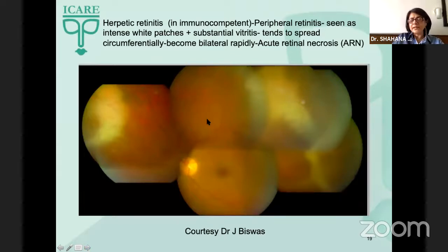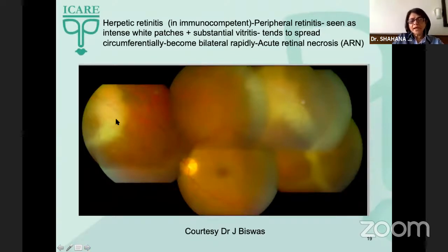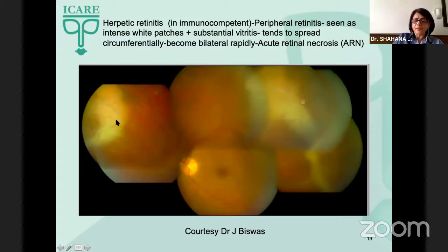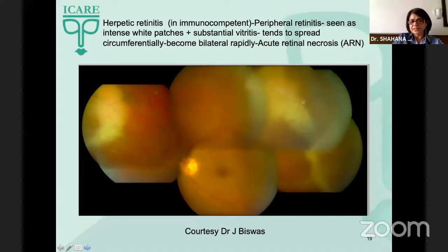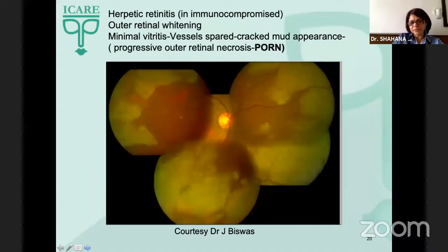Herpetic retinitis in immunocompetent individuals presents as white necrotic patches of retinitis in the periphery with substantial vitritis. These patches spread circumferentially very fast and can involve the other eye — this is referred to as acute retinal necrosis.